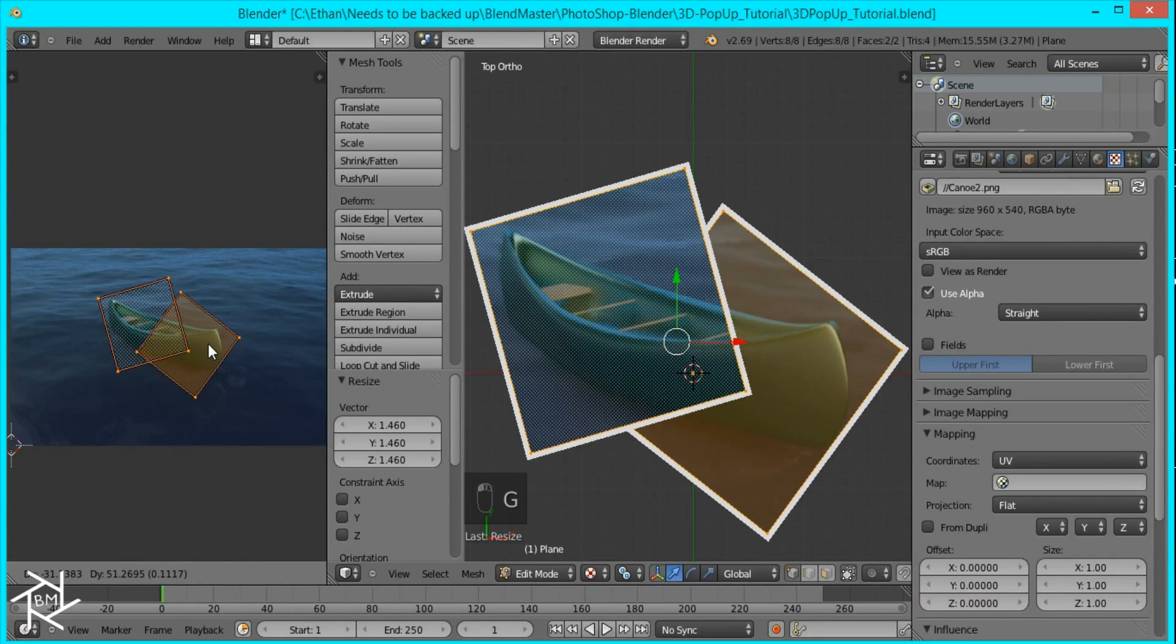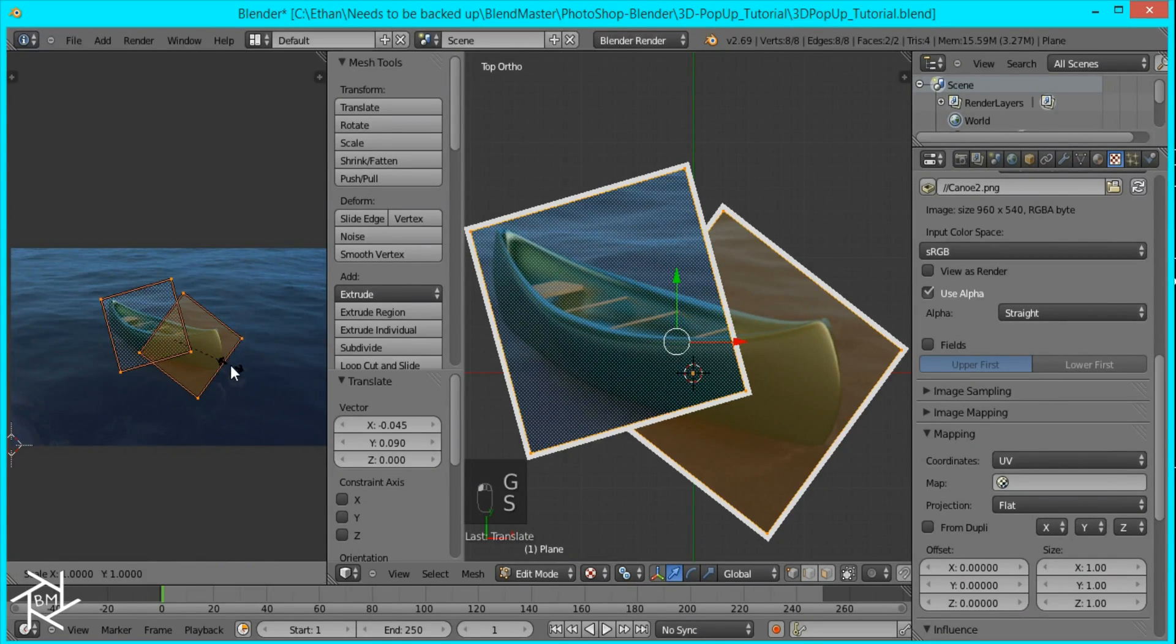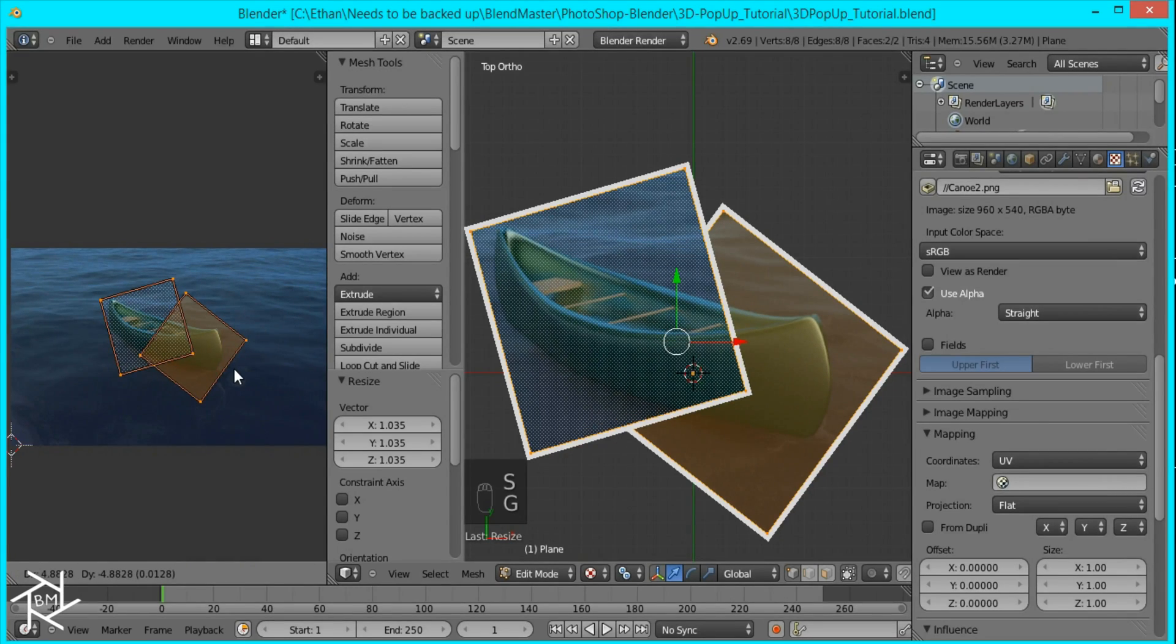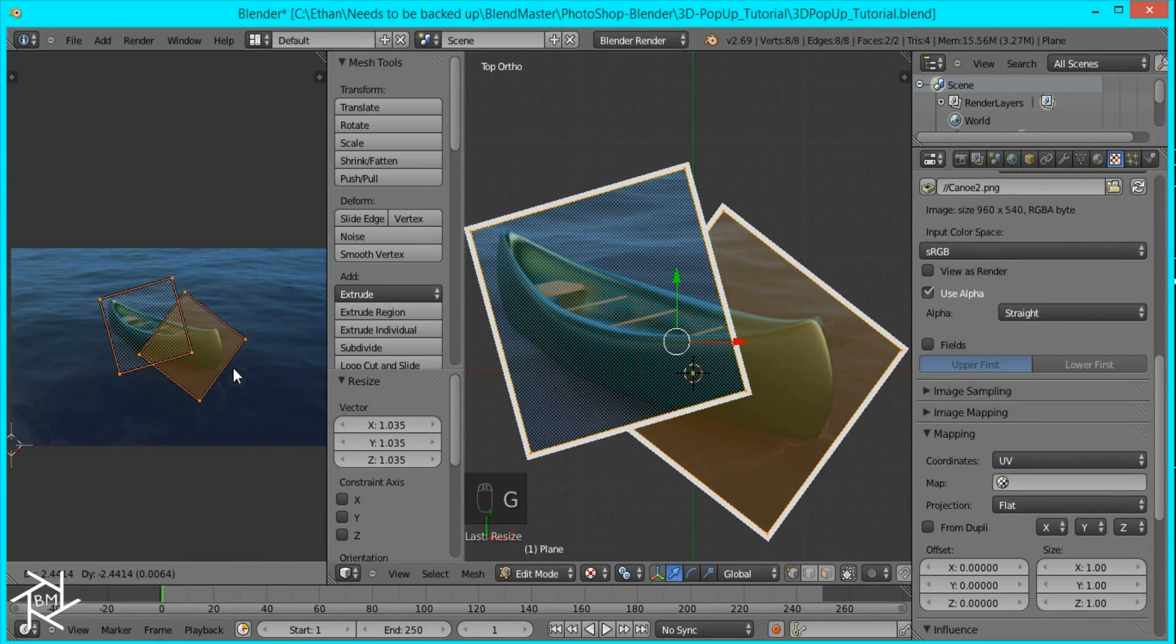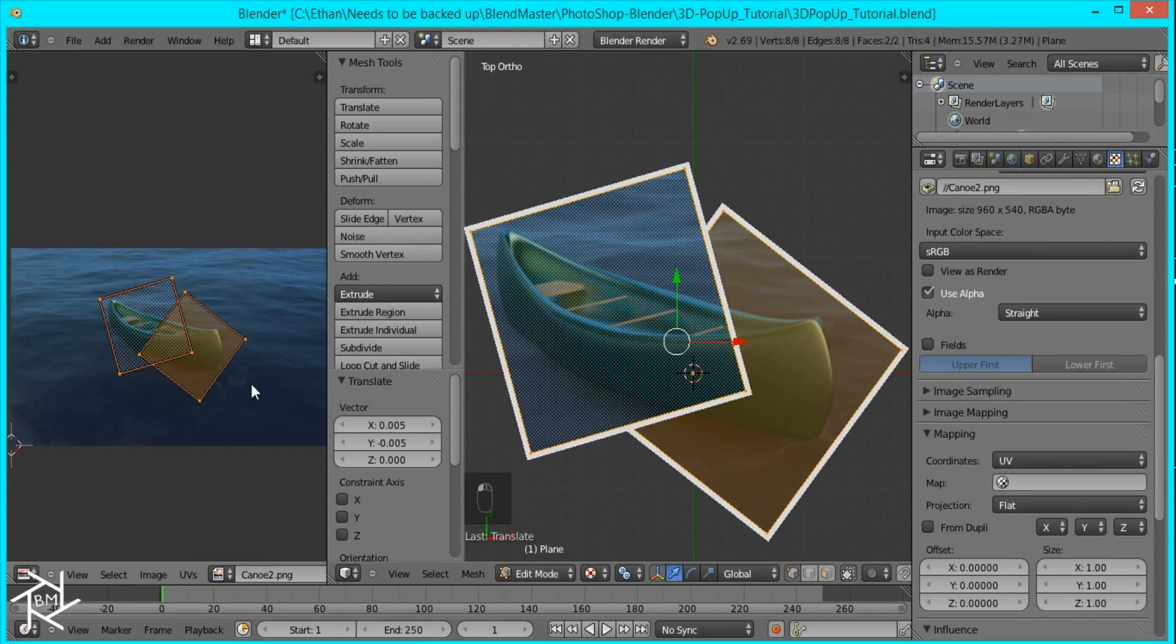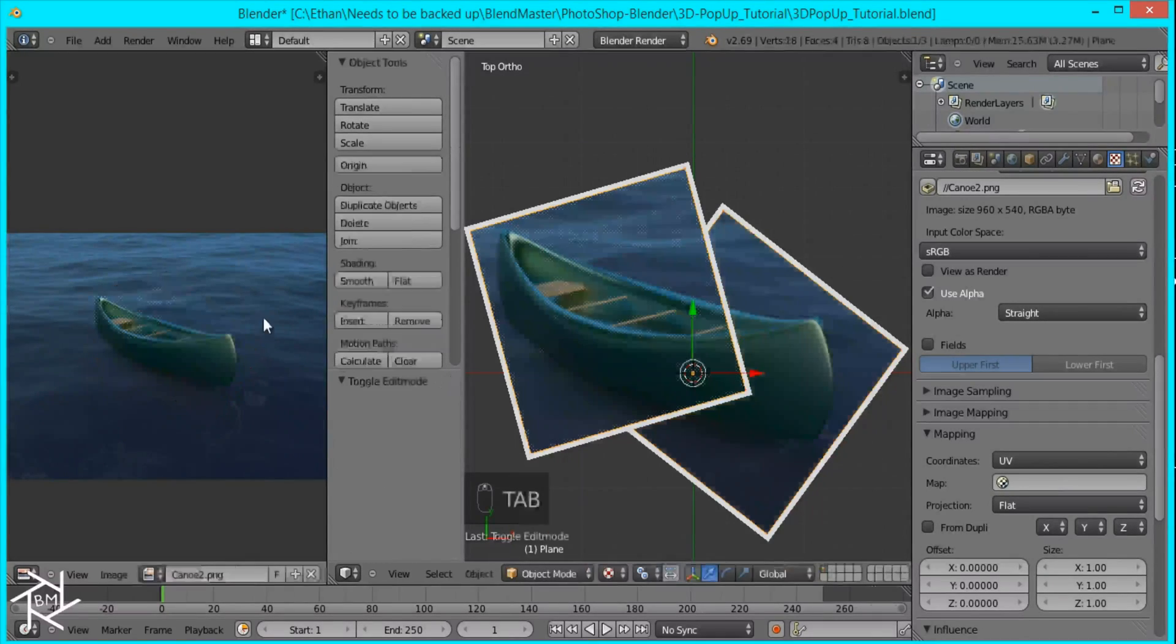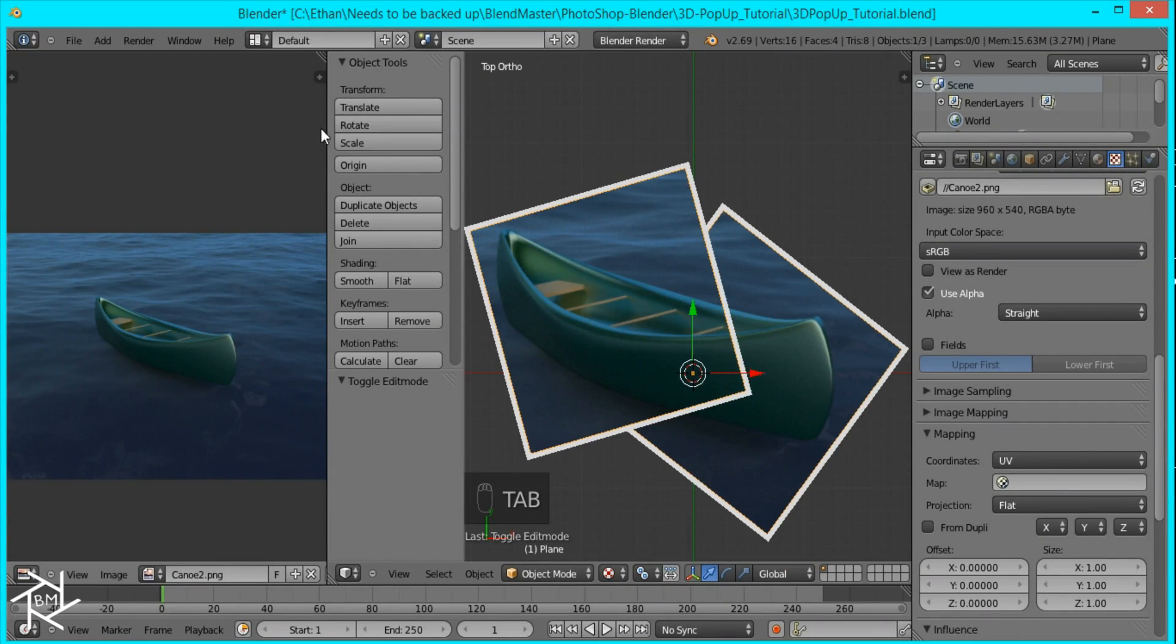And you can use whatever image you want but I'm just using this canoe image because it helps really show the effect clearly. And I think that's good so I'll just tab out of edit mode and close this window.